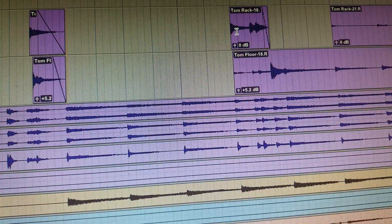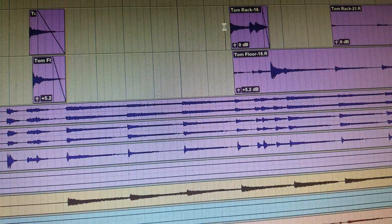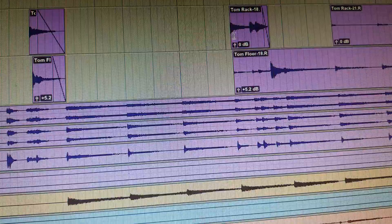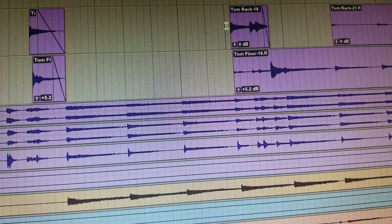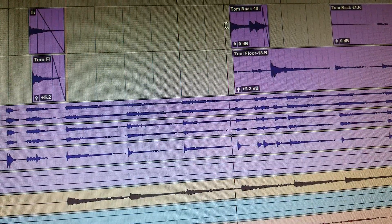You can hear I cleaned up this top tom track, the higher tom, the rack tom. I haven't cleaned up the floor tom in this fill yet, so just hear what we've got.